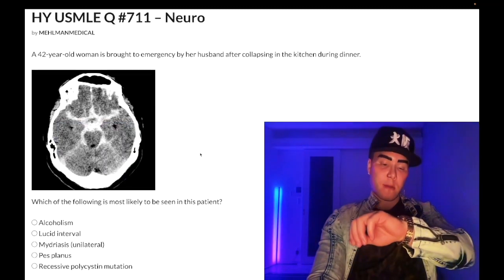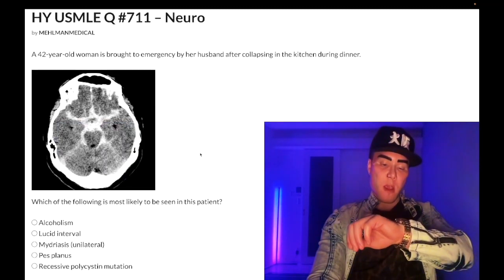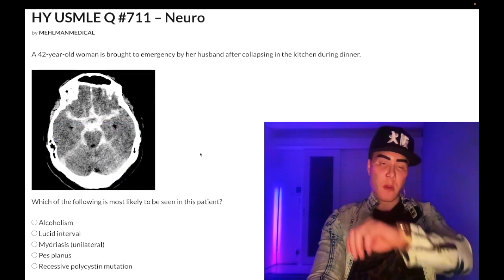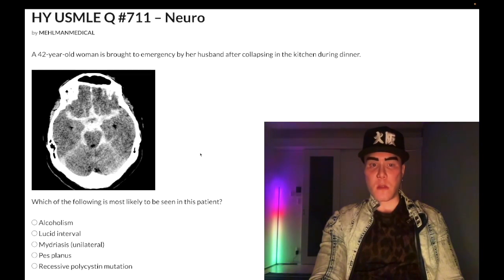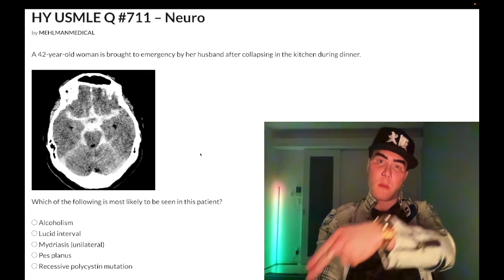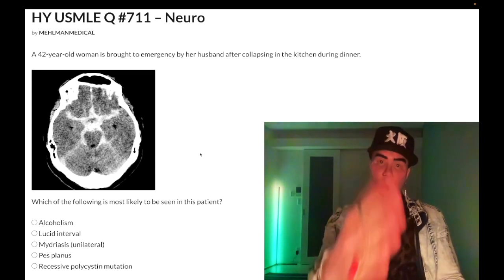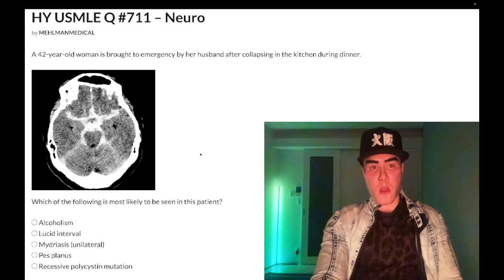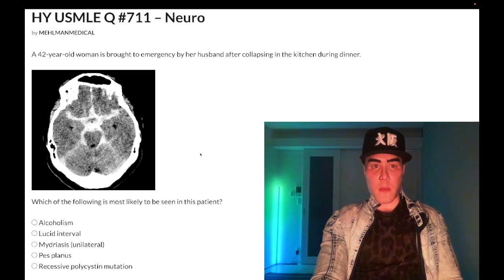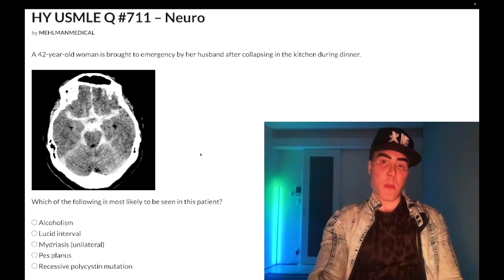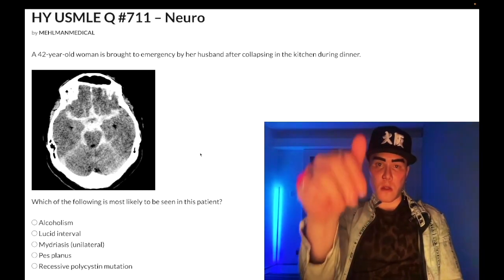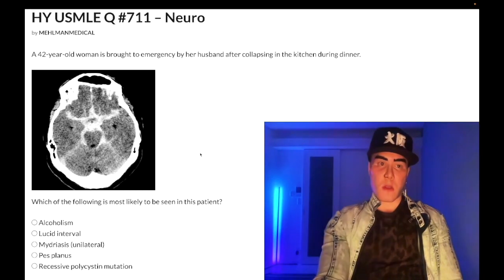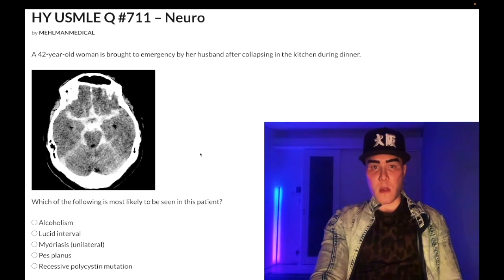It's 2:50 a.m., April 15th, here in Japan. This is a past-level question for neuro, Step 1, internal medicine, and 2CK. Before we get started, subscribe to my channel — really appreciate it. Find me on Instagram and Telegram — links down below.